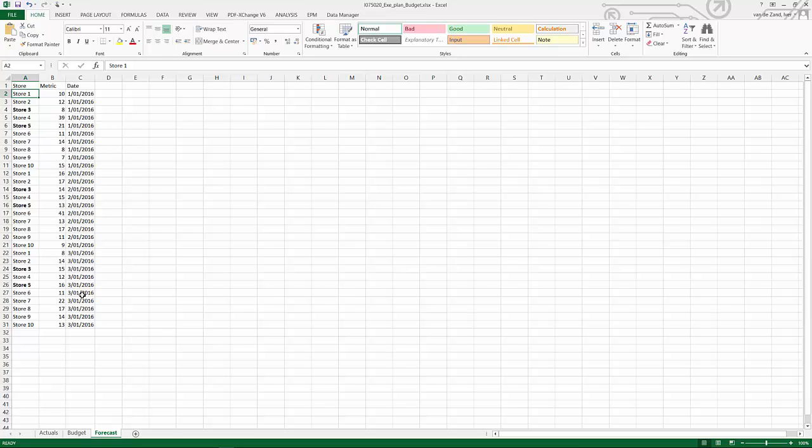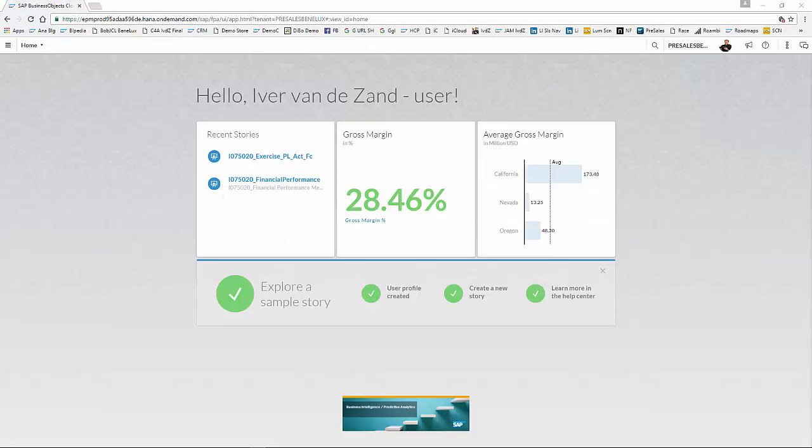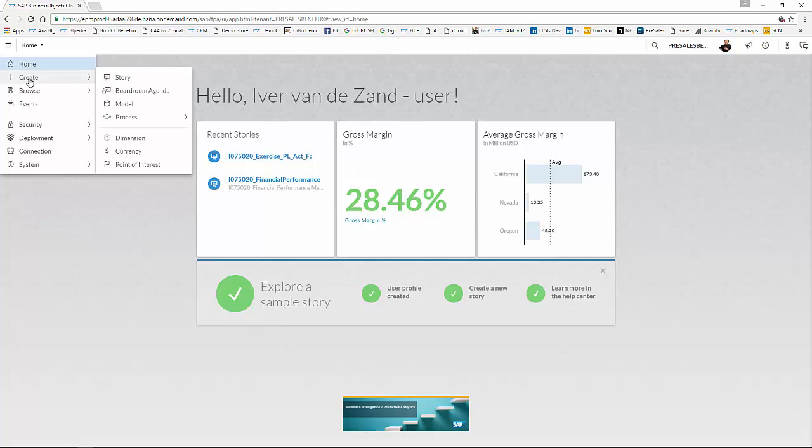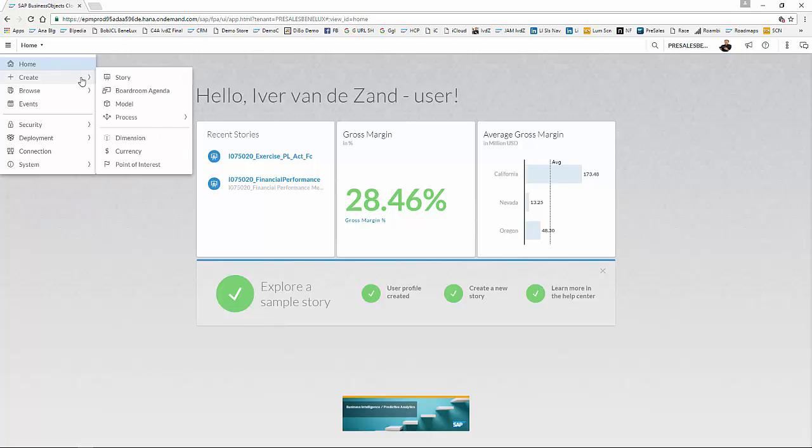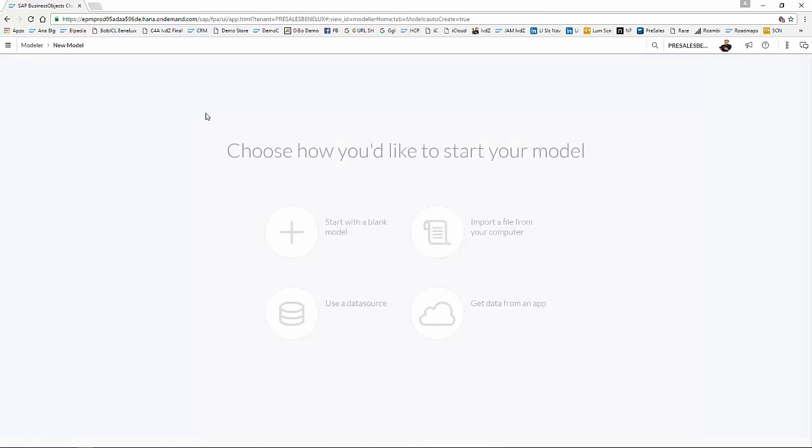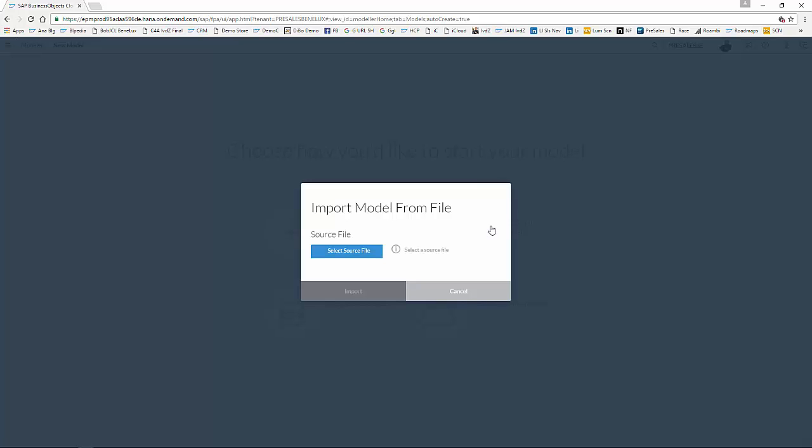So I go back to my cloud application, and we are going to create a simple model. As you can see, as of Wave 21, we have a complete new interface, so it's way more easier to use. I click Create Model, and I'm going to create a model from a file, in this case the Excel file that we have seen.